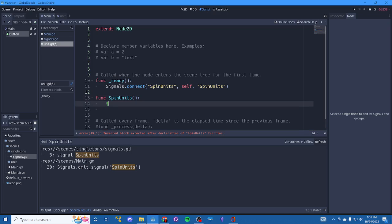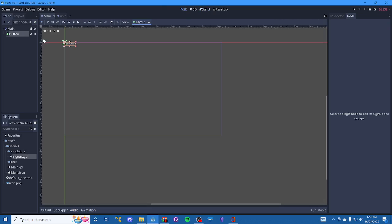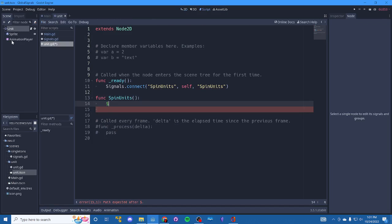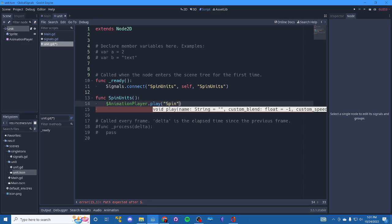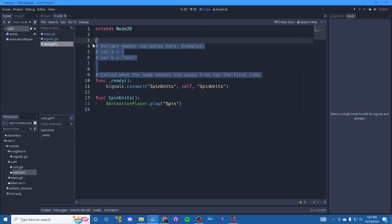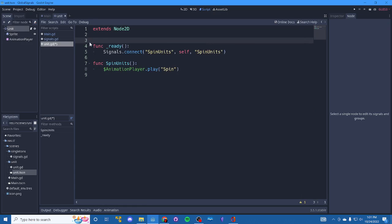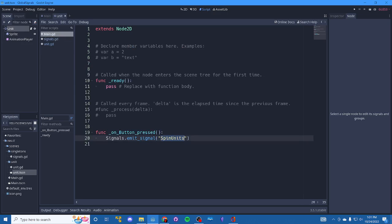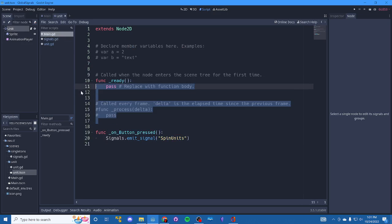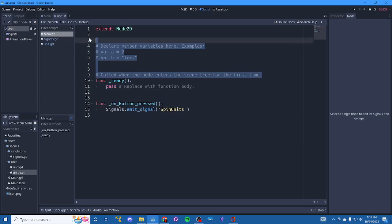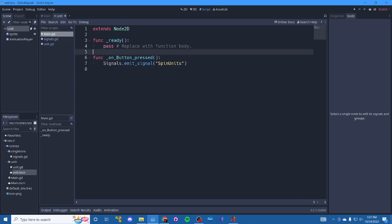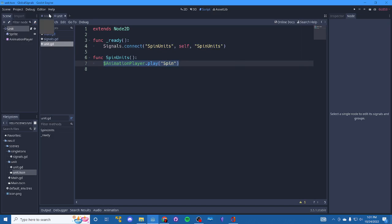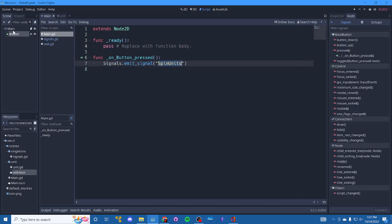Alright. So spin units we want to let's see, let's get into the unit class here, the unit scene. And we have our animation player and we just want to play spin. That's it. And we'll clean this up. Okay. And so that's it. So on button press, we can clean this one up too. Okay, so on button press, we are going to emit this signal and any unit that's out there in the world is going to listen for it and execute this right here.